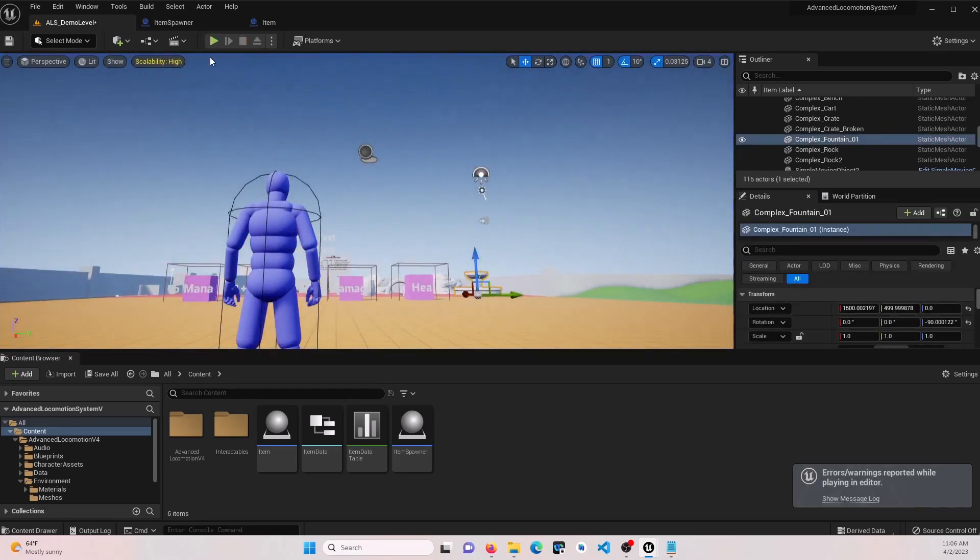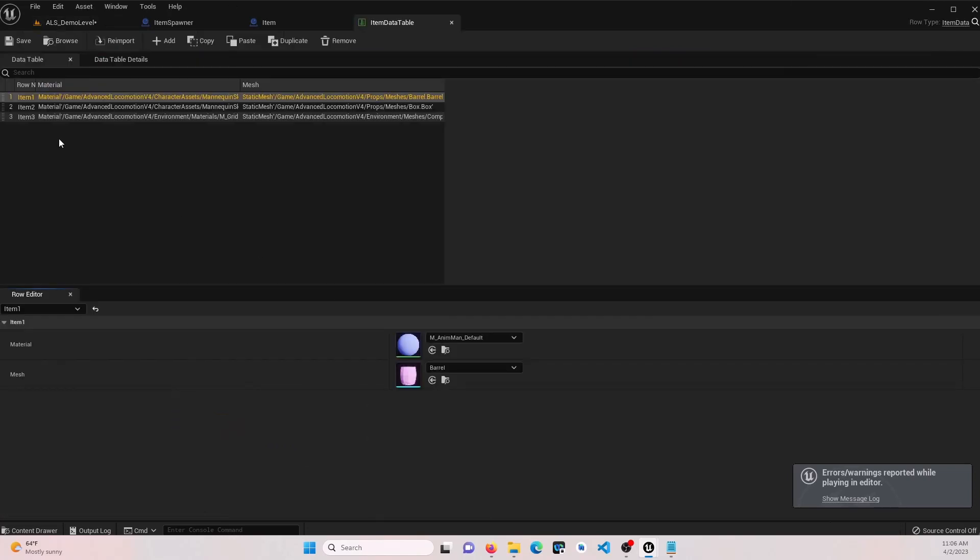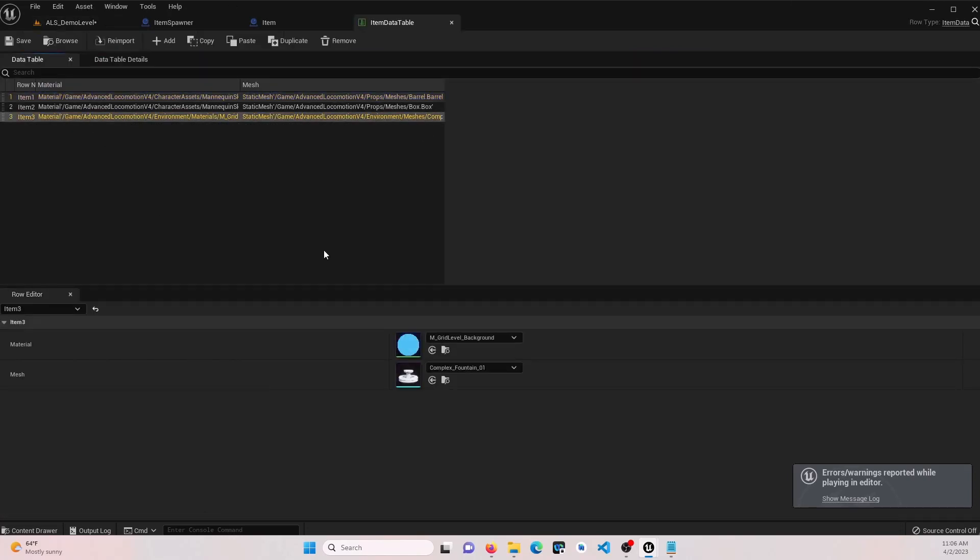So this fountain is going to be an issue just because of its collision, what it's set to in the mesh. I don't want to change that, so I'm actually just going to go change the item itself.